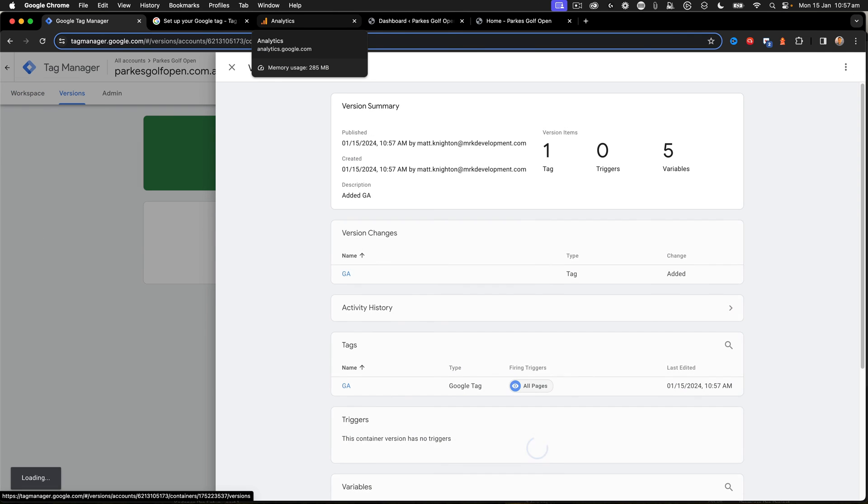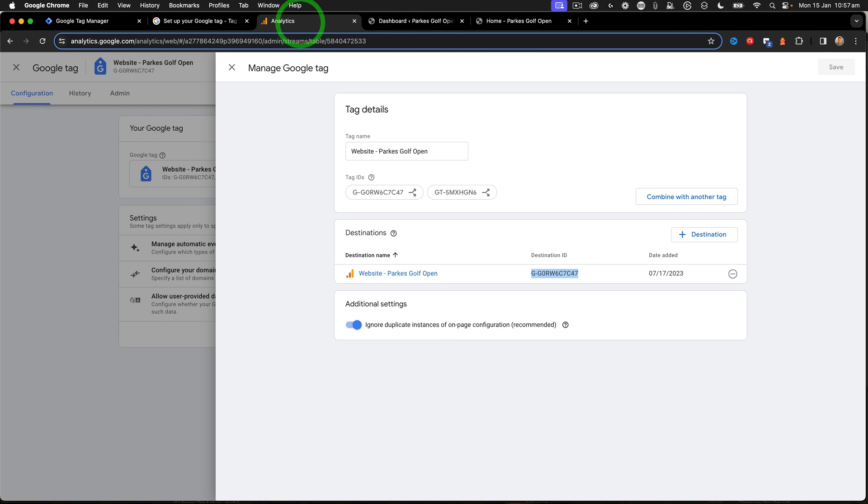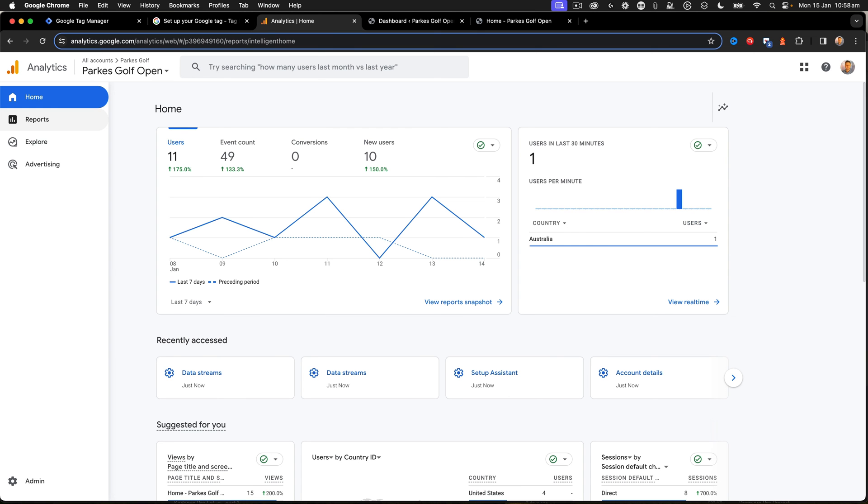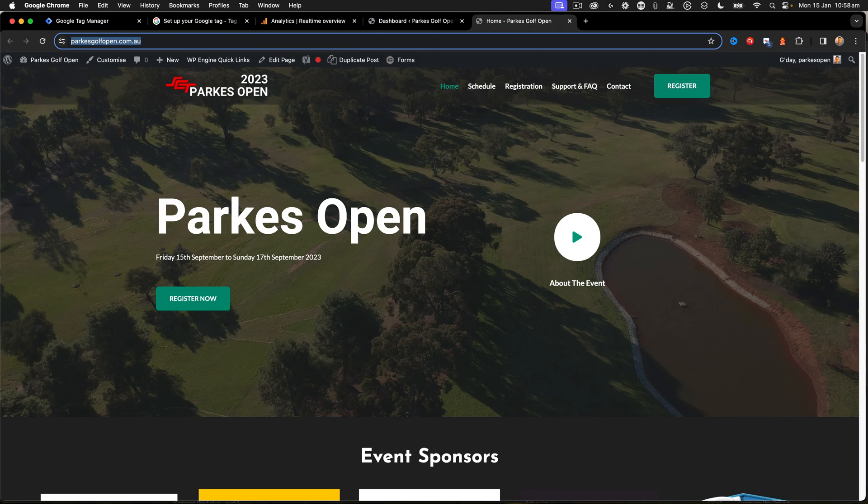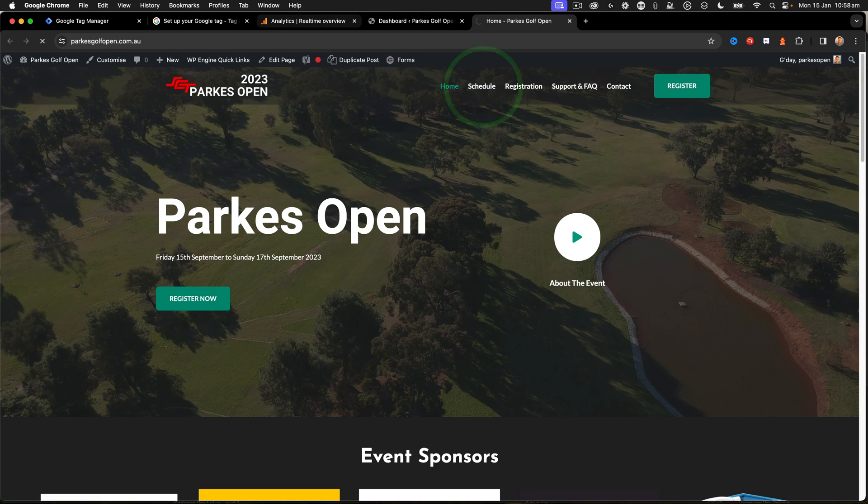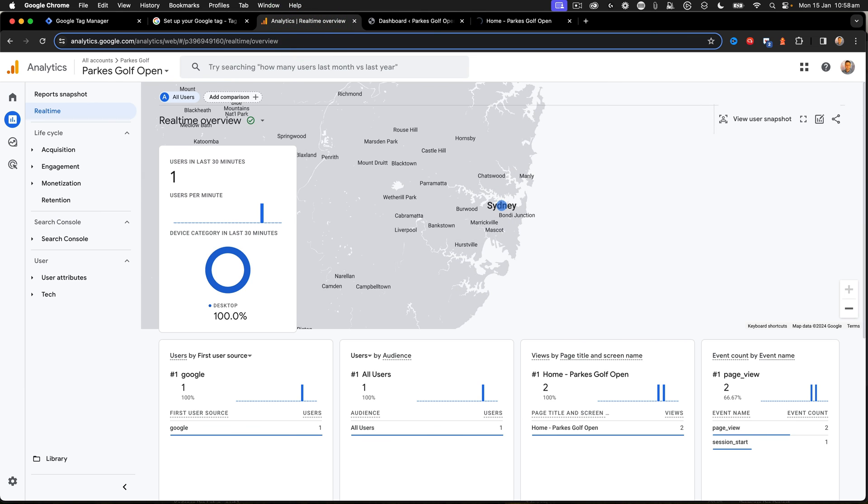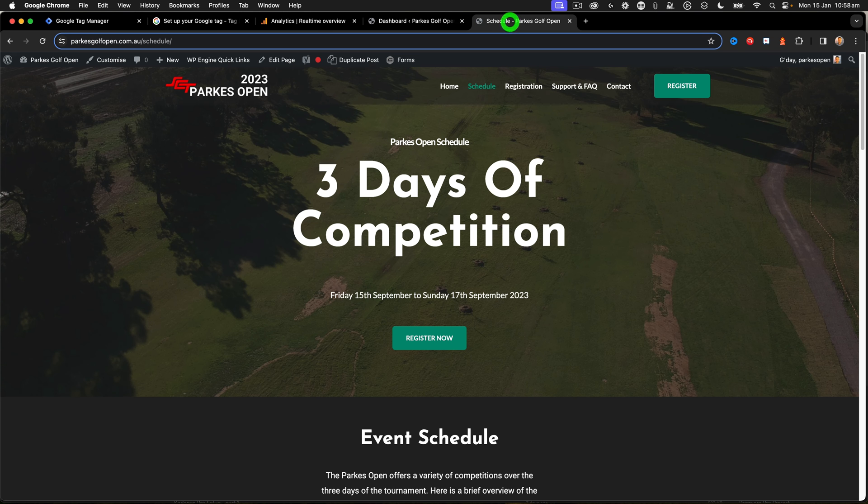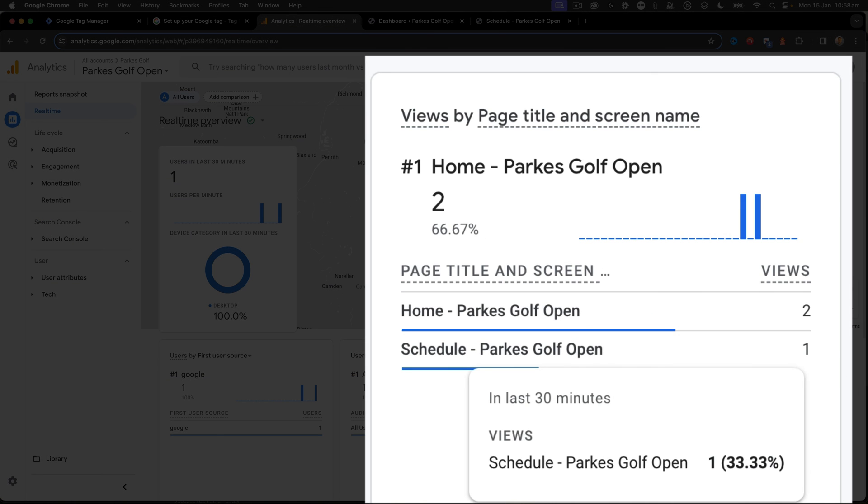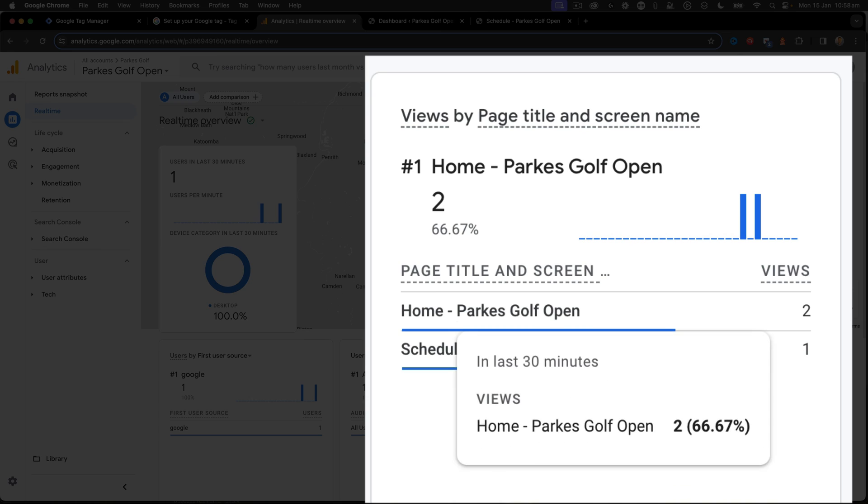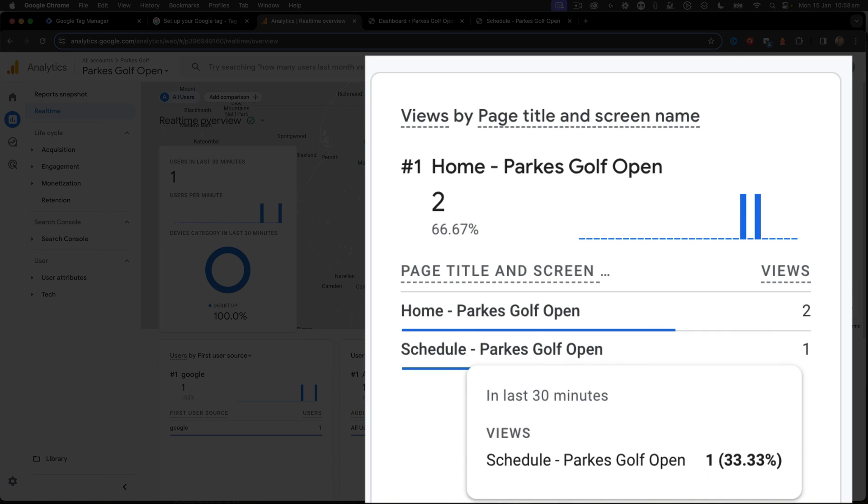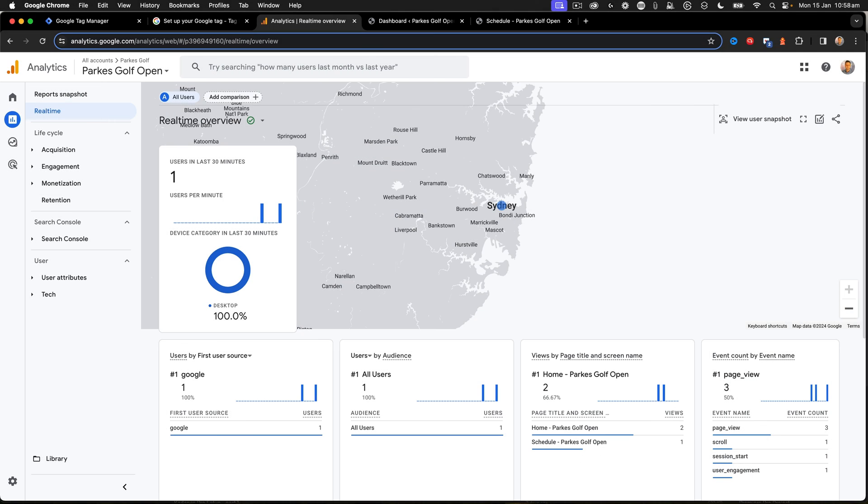And there we go. That has now published. So now we just have to check that everything's working. So I go to my Analytics, open up Real Time View, click on the Schedule page. And there we go. We're now looking there, and let's see if that comes up. Yep, that's been picked up. So we can see that the Google Tag Manager is working as expected.